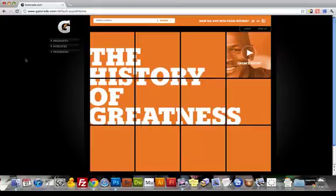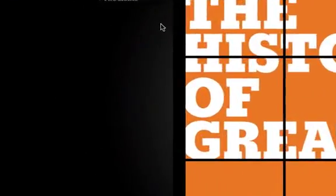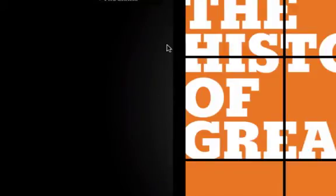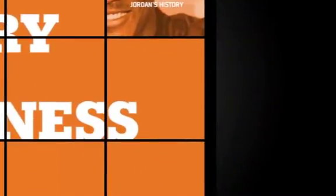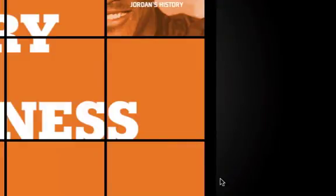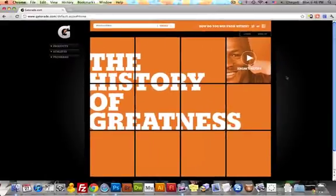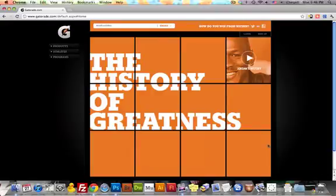The next site is this Gatorade website. What they do effectively here, in my opinion, is again it's with the background. They have this very subtle kind of hint at a spotlight back here. What this does is, again, it just adds a little bit of depth and it allows their content to stand out.